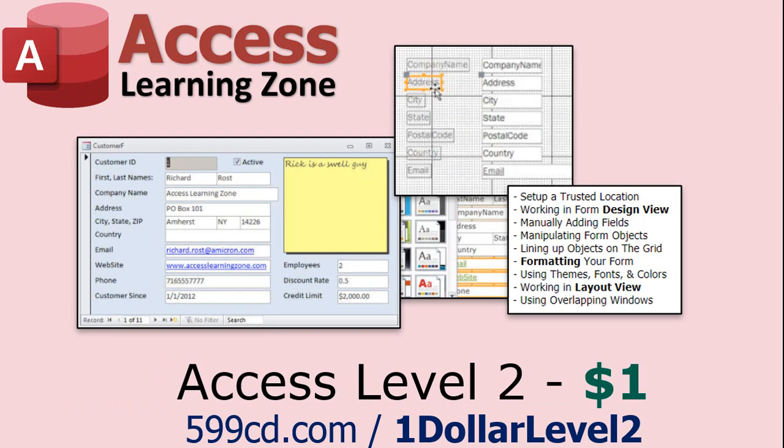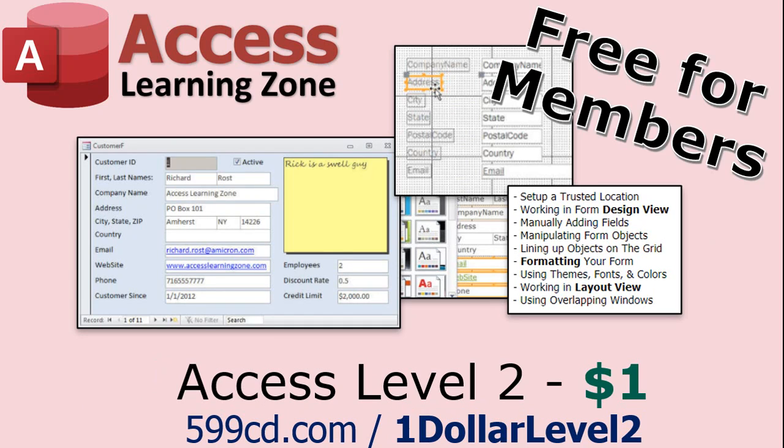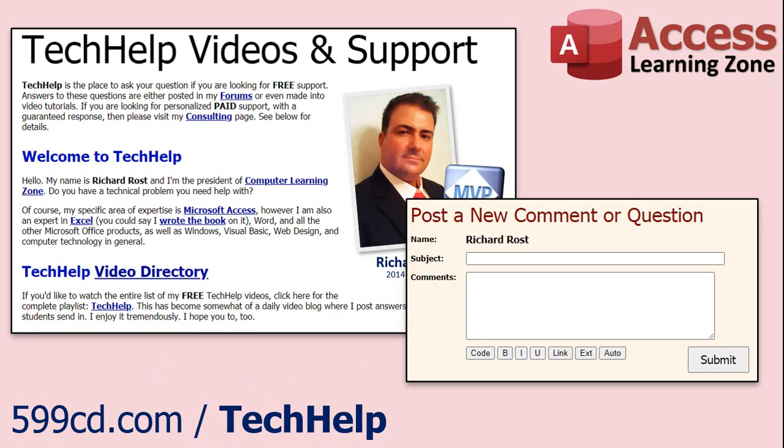And if you like Level 1, Level 2 is just $1. And it's also free for all members of my YouTube channel at any level. Want to have your question answered in a video just like this one? Visit my Tech Help page and you can send me your question there.